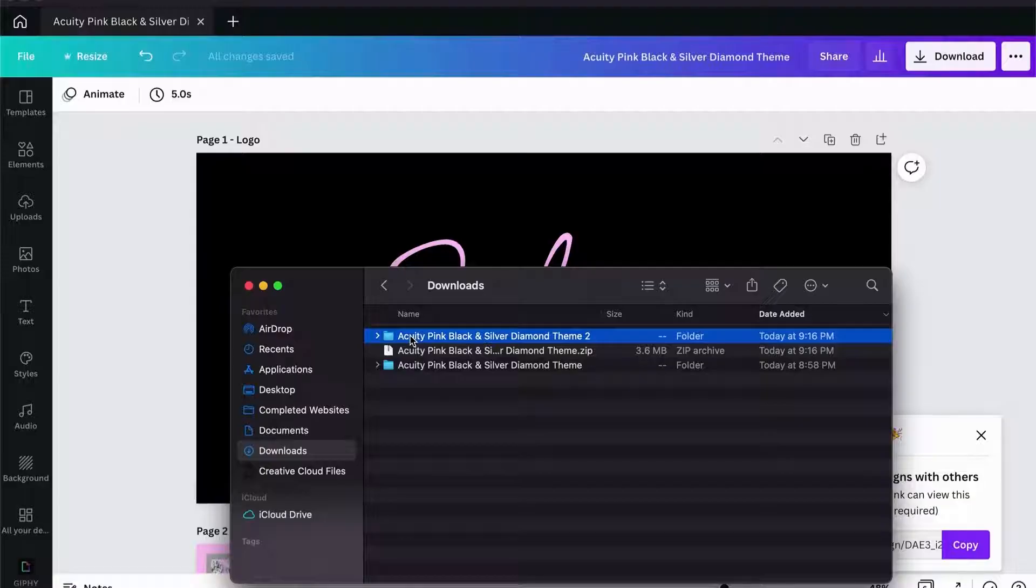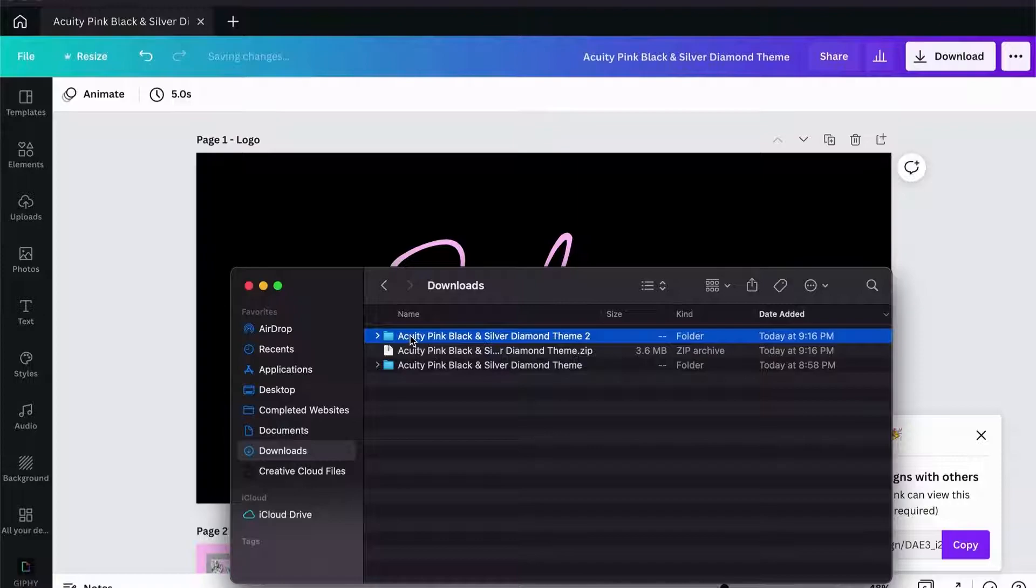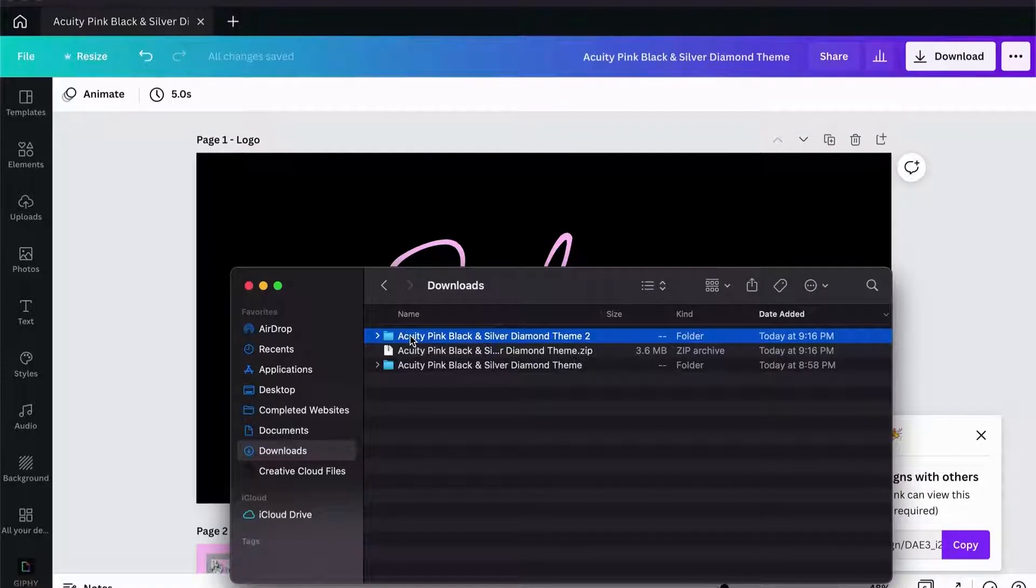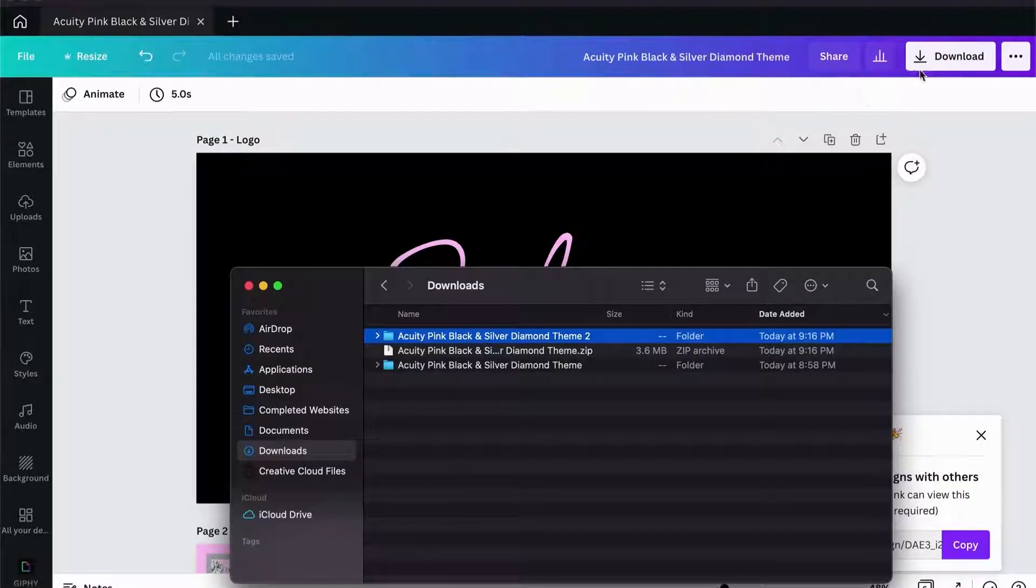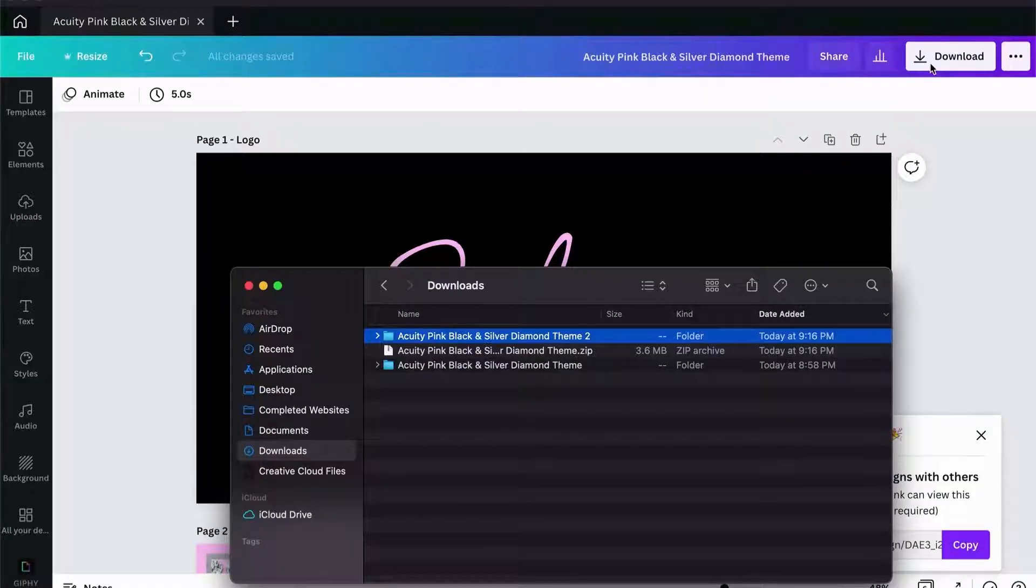I know on Windows machines you actually need to have some software to unzip your folder, so just remember that. If you don't have any software to unzip your file from Windows, and this also goes for if you're doing this on mobile, it might be easier for you to download each file one at a time.